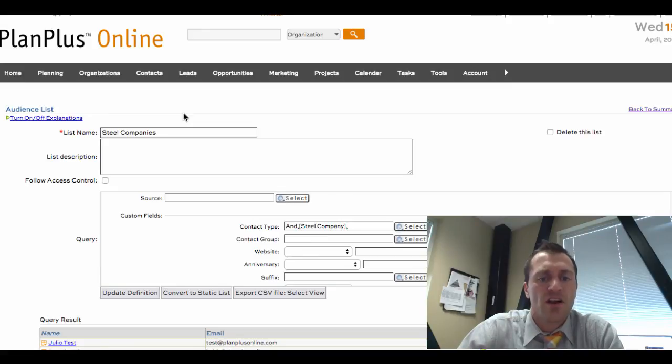So that's a brief summary of the contact management features inside PlanPlus Online. Thank you.